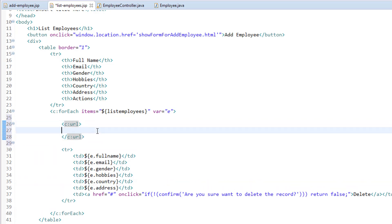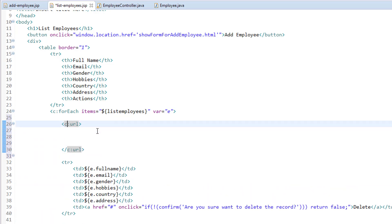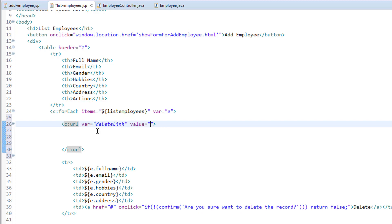To this URL tag, we are going to pass two attributes. One is the variable name, which is var, and the value, which is nothing but the URL. So let's add those two attributes: var, which is the variable name — I'm going to call it deleteLink, you can give any name you want — and the value, which is the request mapping URL. I'm going to call this deleteEmployee.